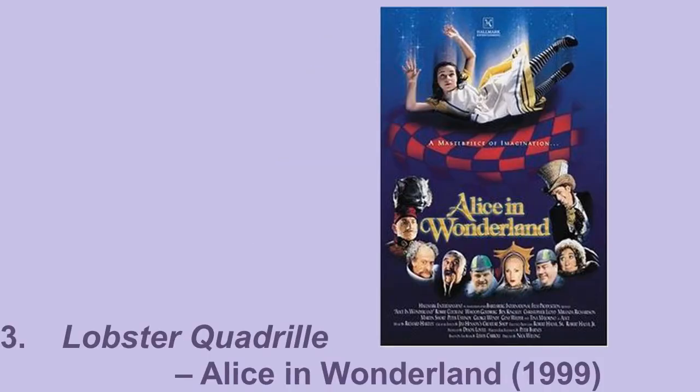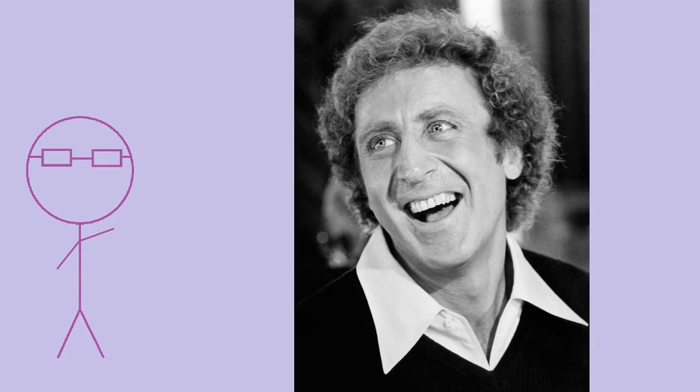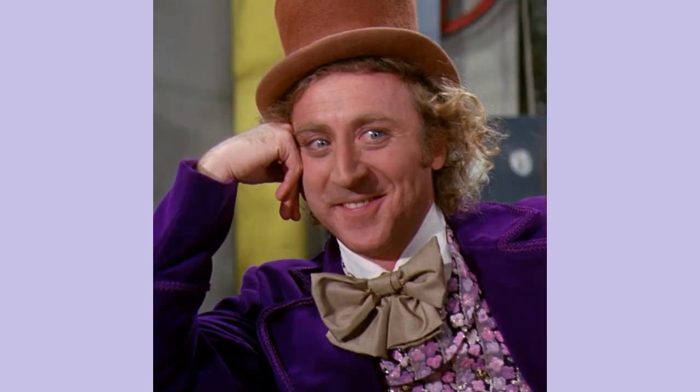Lobster Quadrill from the 1999 Alice in Wonderland TV movie. Will you walk a little faster, said a whiting to a snail. The first time I watched this movie and saw that the Mock Turtle was played by Gene Wilder, I flipped out and screamed Willy Wonka. Now whenever I think about this song, I revert right back to an excited six-year-old.